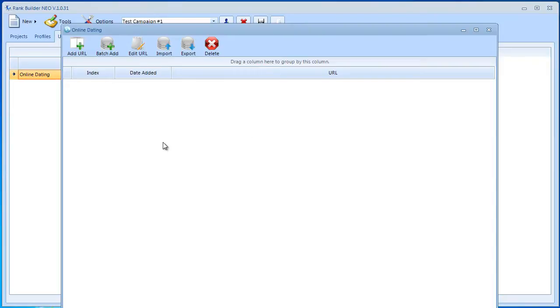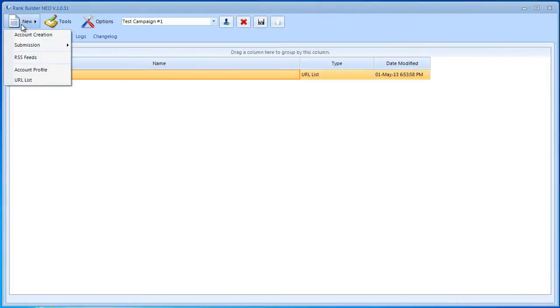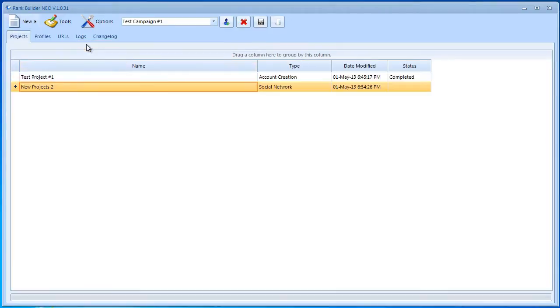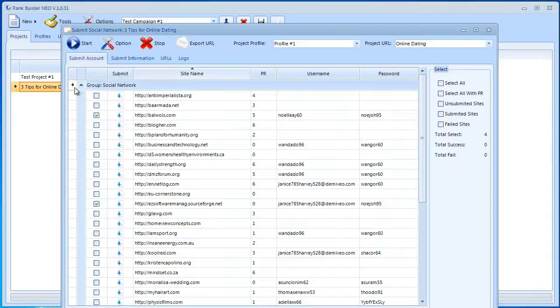Now we can go ahead and go to social networks. To do that, we need to go to New and then Submissions and Social Network. We have this over here and I'm also going to rename it. Let's say I'm just going to name it the name of my article: 'Three Tips for Online Dating'. I'm going to go ahead and open this up.